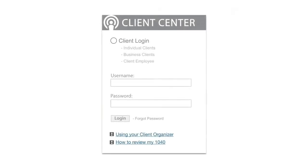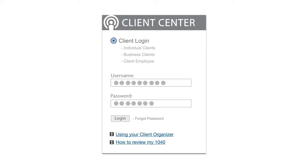Here's an overview for using our Client Center to review your 1040 tax return. Click on the Client Login button in the Client Center. Enter your username and password as provided by our firm, then click Login.